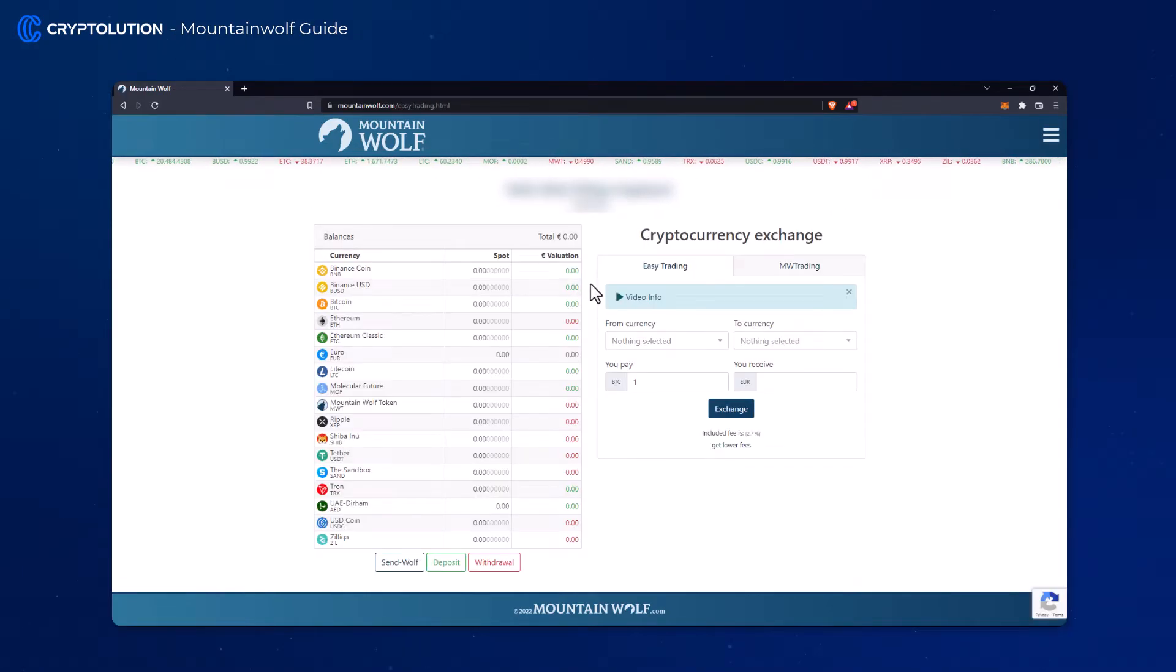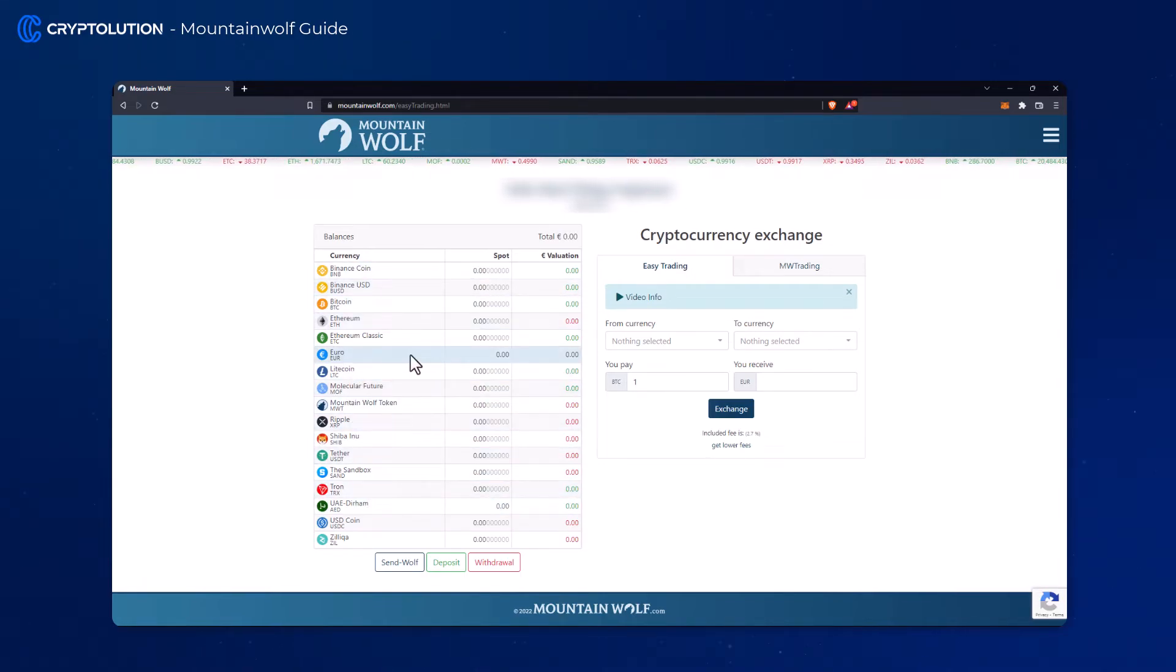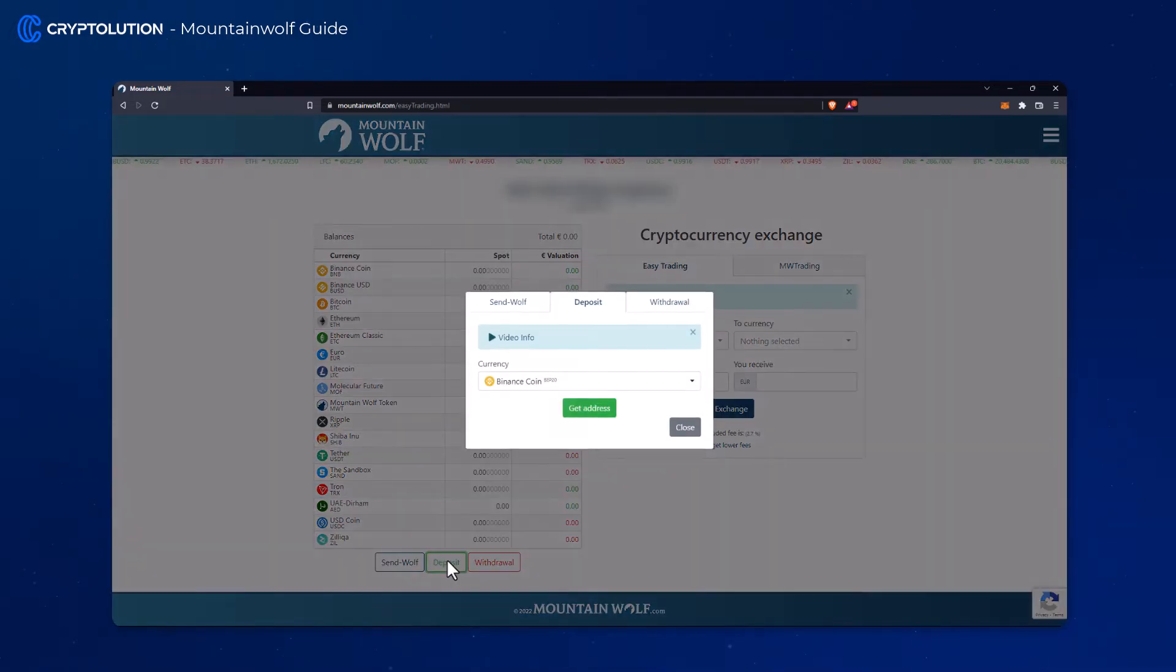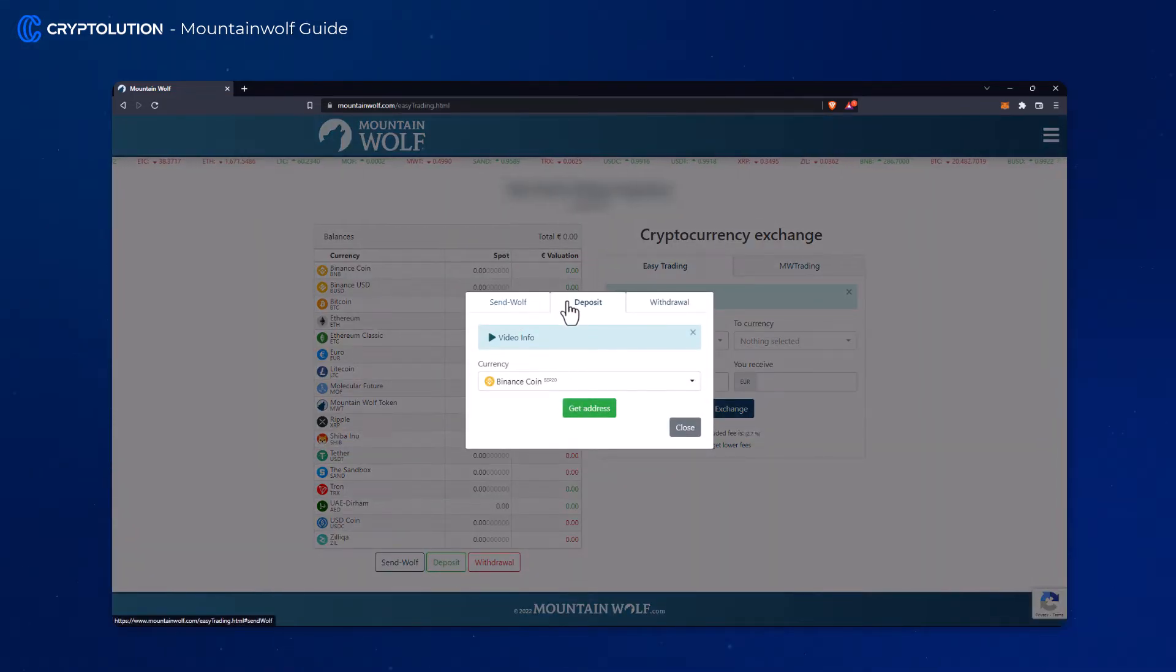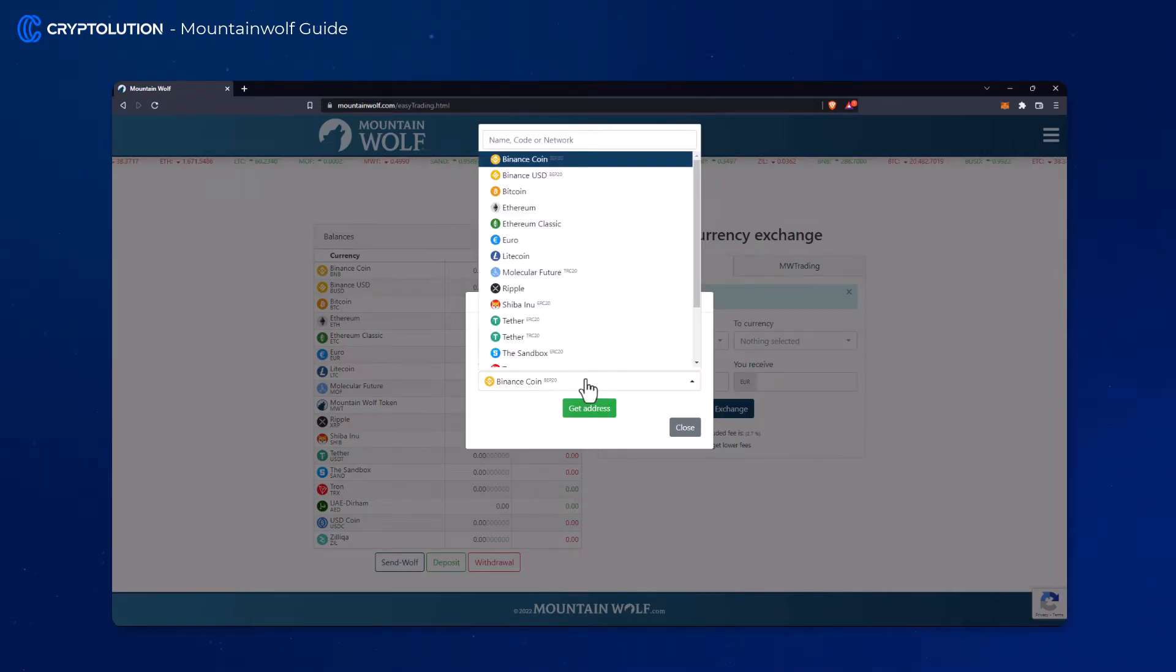If you want to deposit euros you can easily do so by clicking on the deposit button. Select the deposit tab and then under currency select the euro.